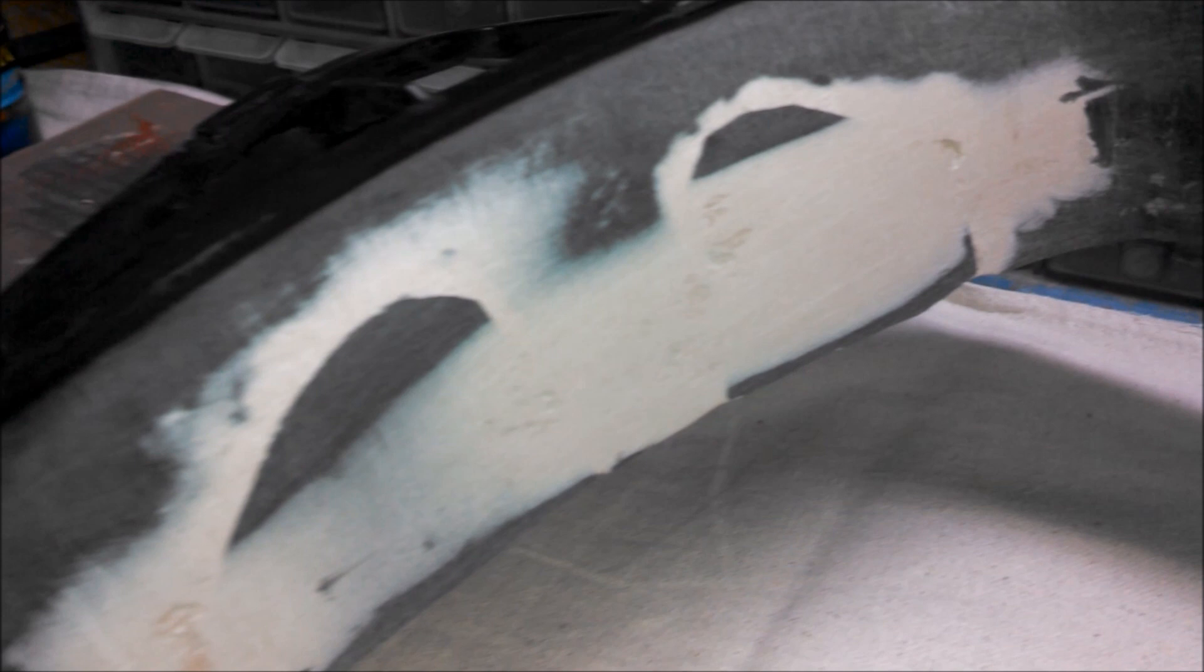So we just finished up all the major sanding for these side pieces, and it's coming along very nicely. This whole edge is very smooth feeling.